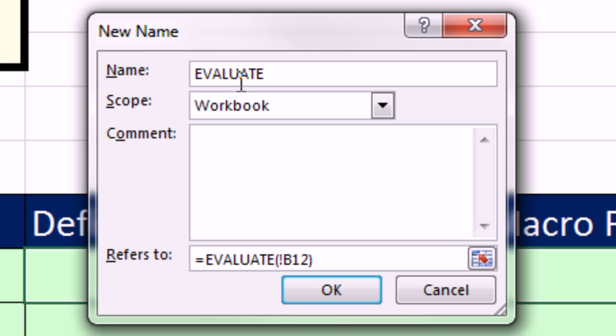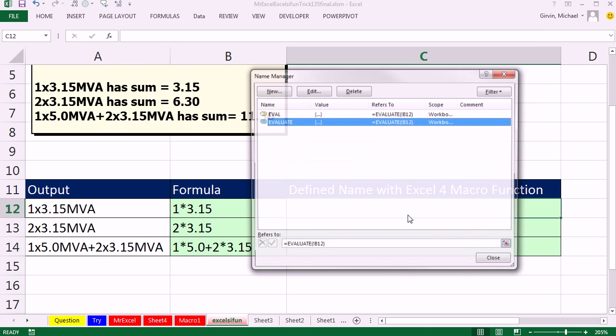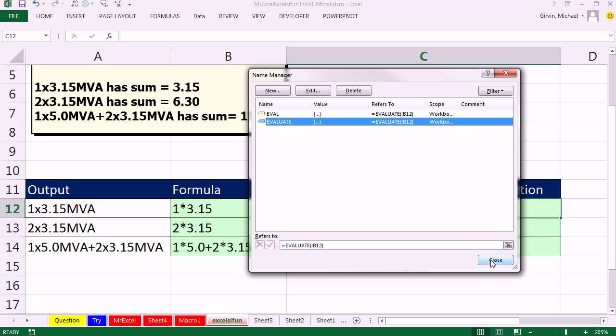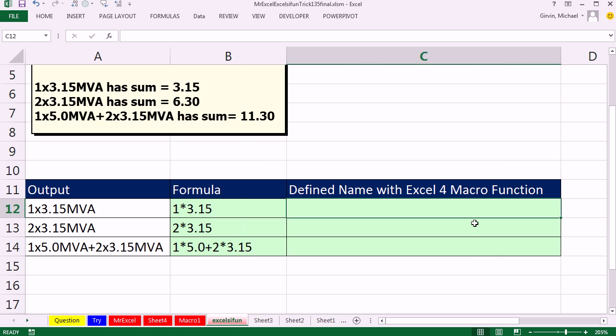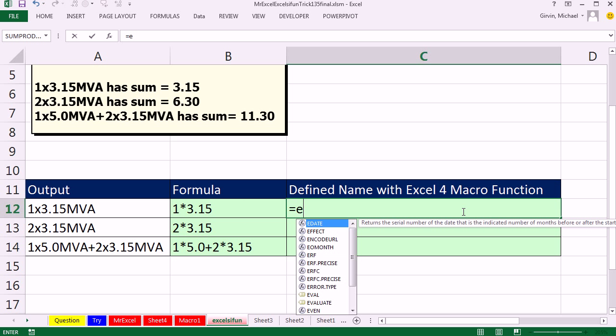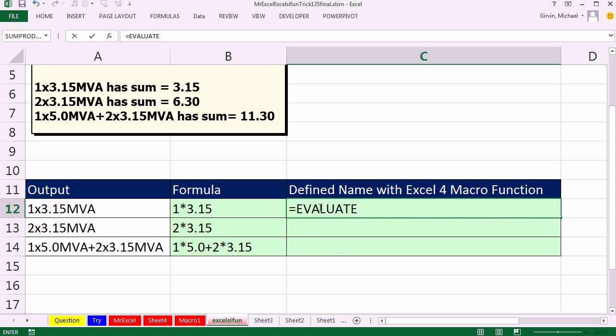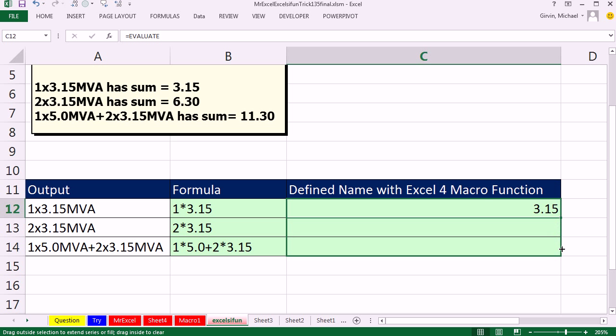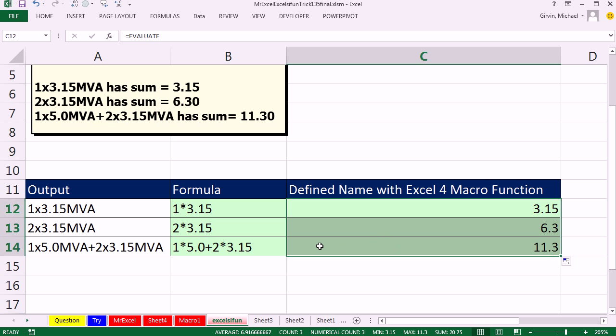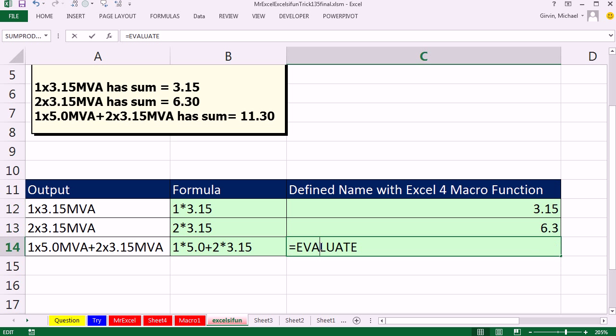So I click OK, click Close, and let's try it. Equals Evaluate, and you can see down here, there it is. It's just a Define Name, Control-Enter, and copy it down. You've got to be kidding me, look at that.